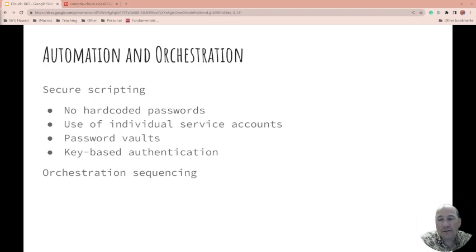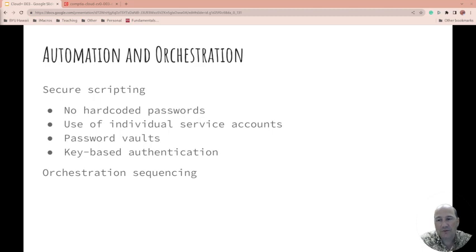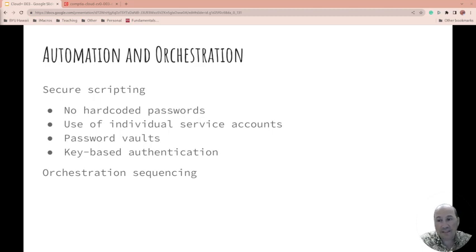Use individual service accounts. Don't have an all-powerful account. This is such a pain, but it's the better thing to do. If something gets compromised, they can only compromise that section, not everything.